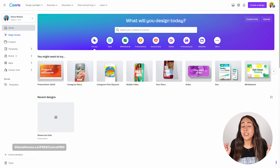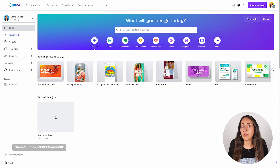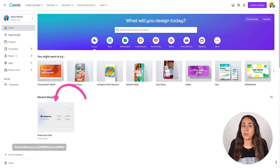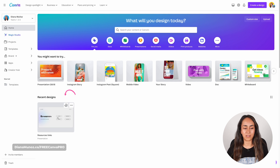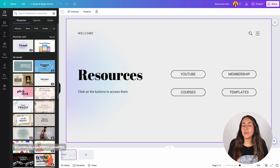Once on the home page you can start by creating a new document or opening an existing one. I have a design ready here that I want to use for this tutorial so I'm going to open this design. Once in the editor you are going to click on the element that you want to add the link to.